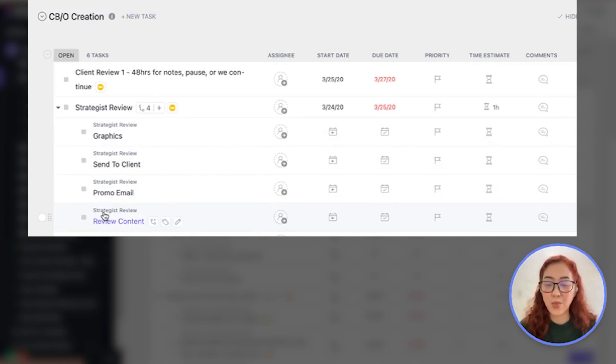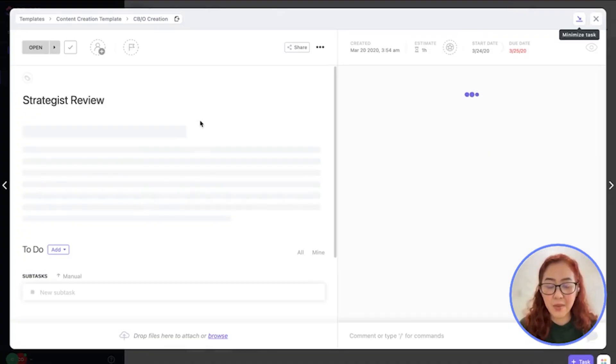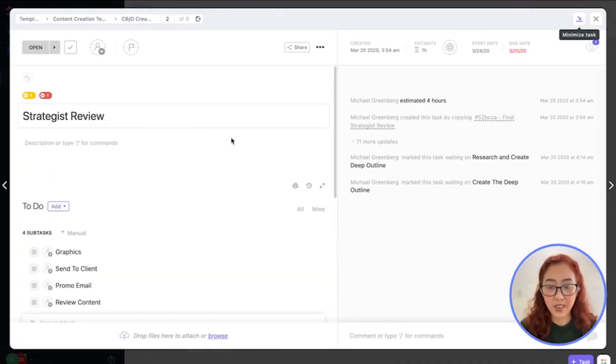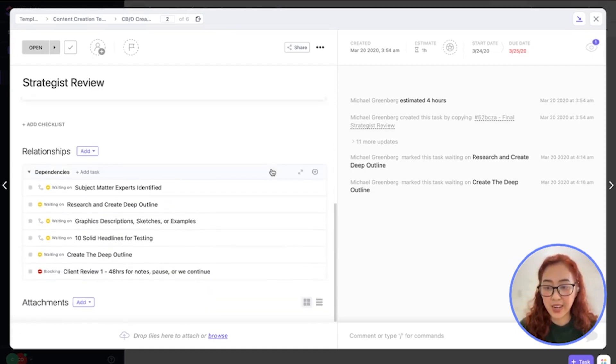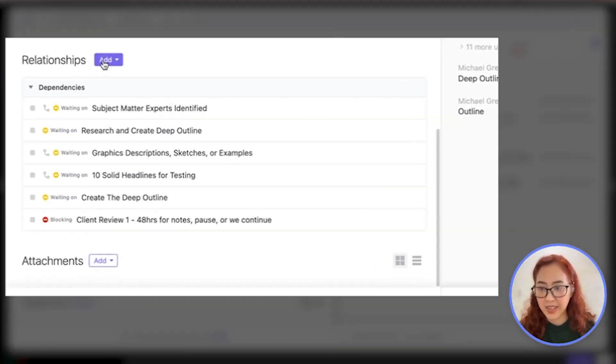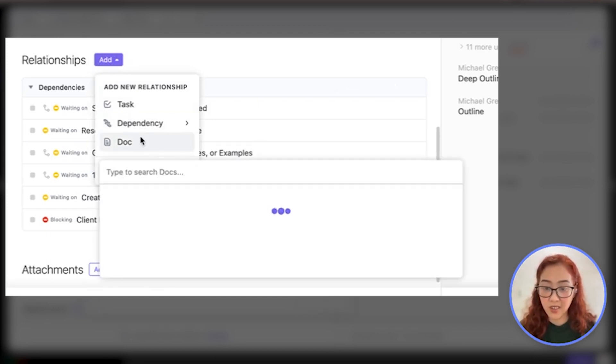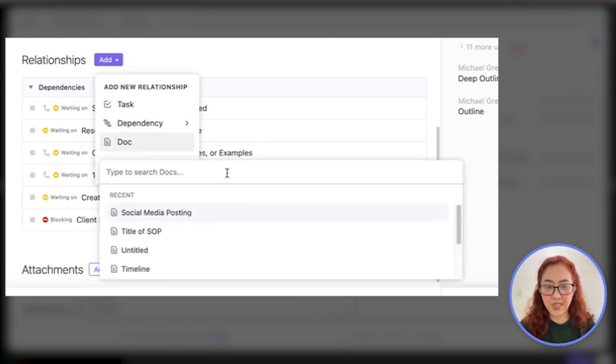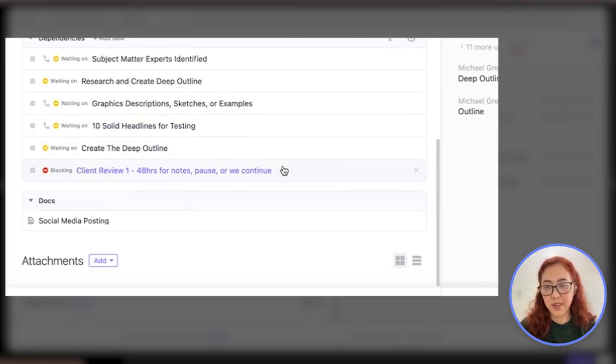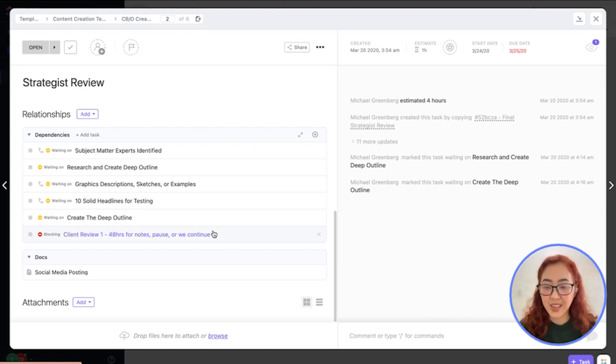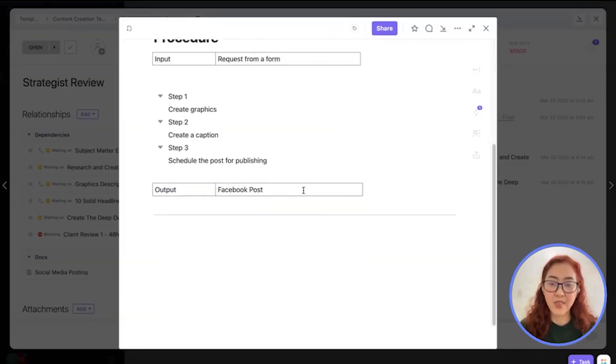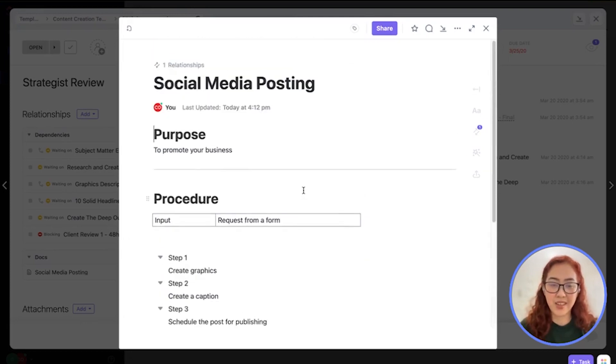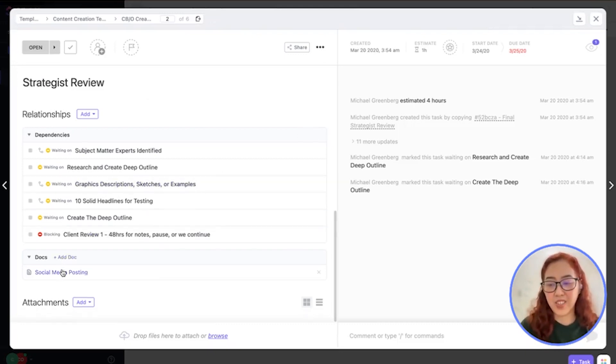The great thing about having your SOP doc in ClickUp is that you can actually link your SOP as your relationship. So it will appear or you can refer to that SOP whenever you're doing that task. You can add a relationship and click on doc. Let's say you can select that social media posting SOP so that it will appear here. Whenever that social media manager is doing that task, they can simply open this doc and refer to the steps inside that SOP. They don't have to exit out of this task.